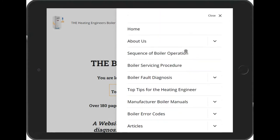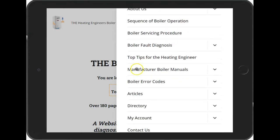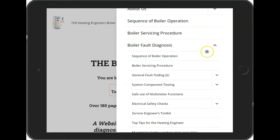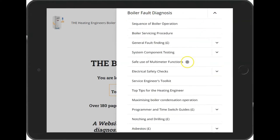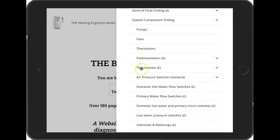The first sight of the menu doesn't look like there's much there, but when you drill down into the different areas you'll find there's a lot more content underneath each of these menus. For example, under boiler fault diagnosis, click the down arrow and you can see there are plenty of sub-options including general fault finding and system component testing.